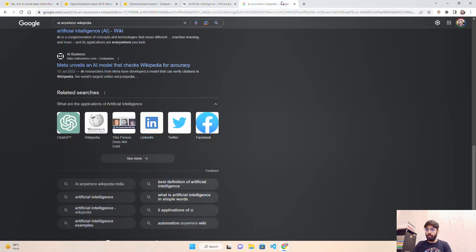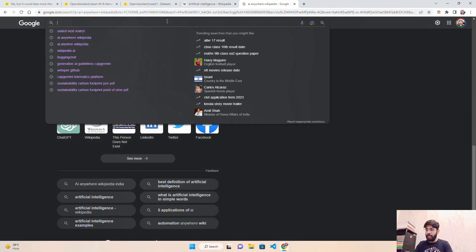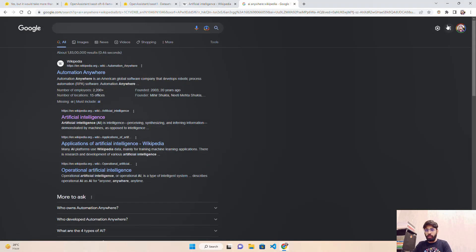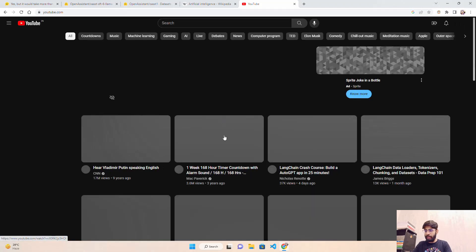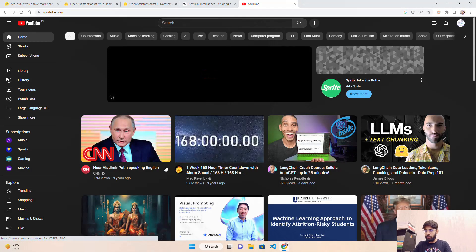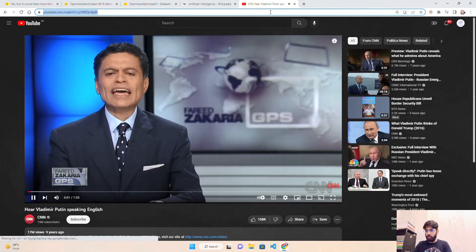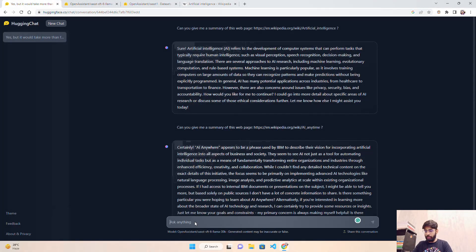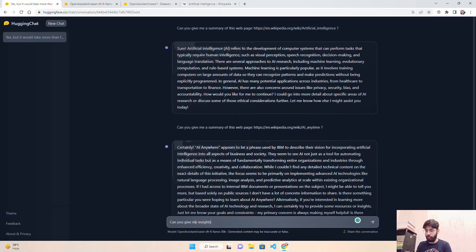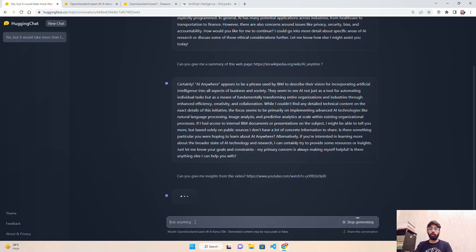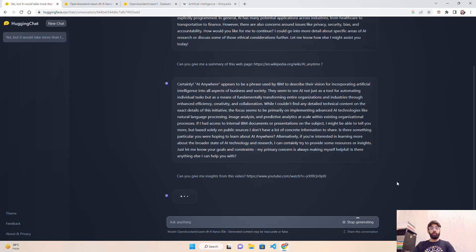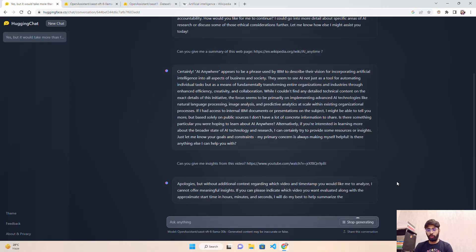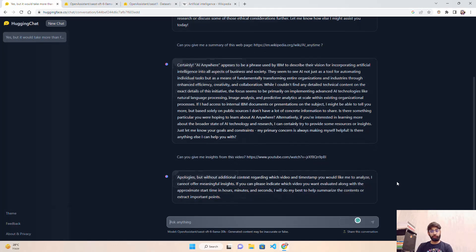Now what I'll do is come back here and let's go to YouTube. I'll take this YouTube video and ask, 'Can you give me insights from this video?' I'm seeing if it has the capability to go and take videos from the internet or YouTube, because most conversational AI systems don't have that.